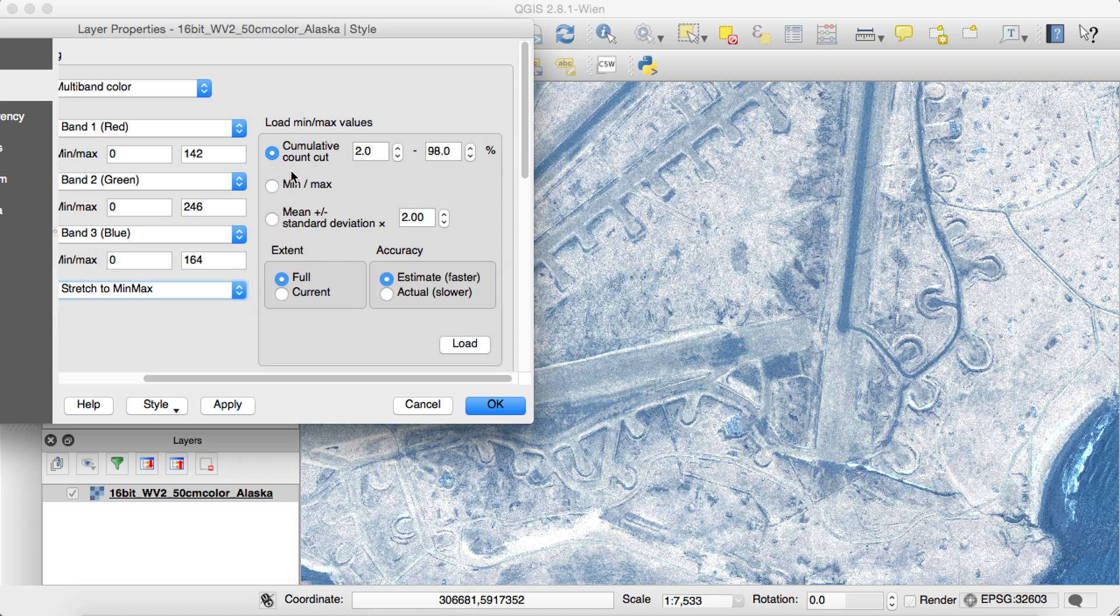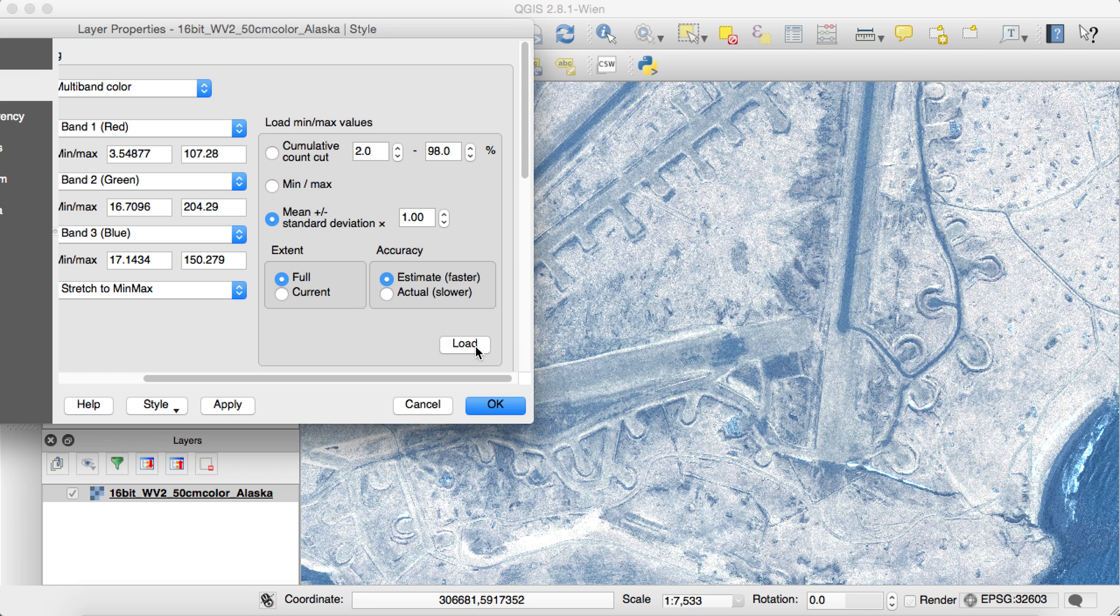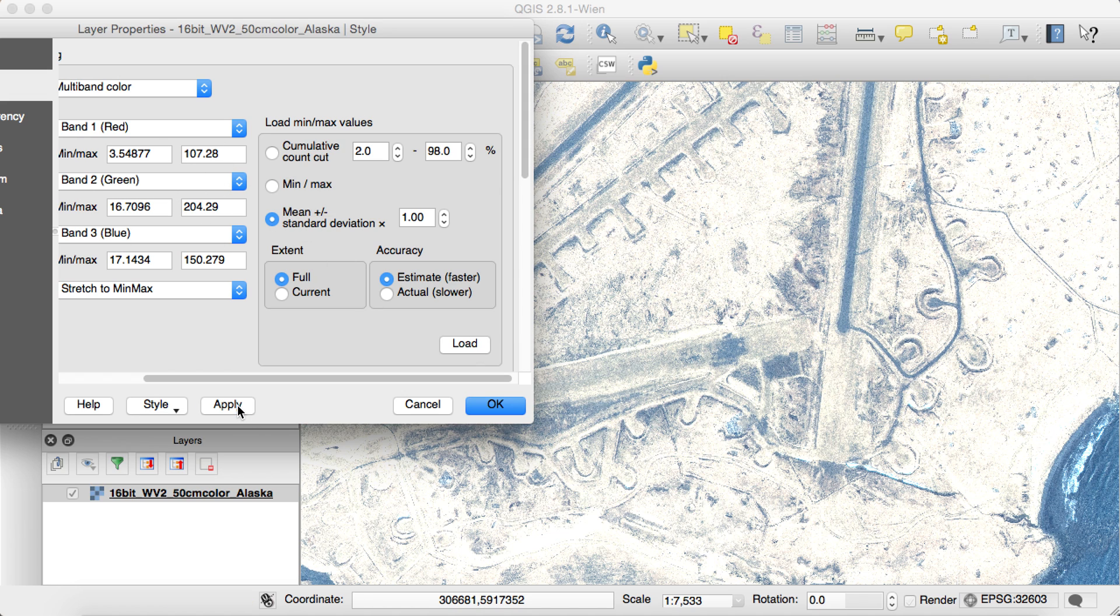And what I can do is you can change the different values over here, Max to Min values, and try to make things a little bit better. So I tend to use a standard deviation. So let's just show what happens when you go to 1, 1 standard deviation. You'll want to press Load. That'll change your values over here. And then you can press Apply, and you can see that the image looks different.